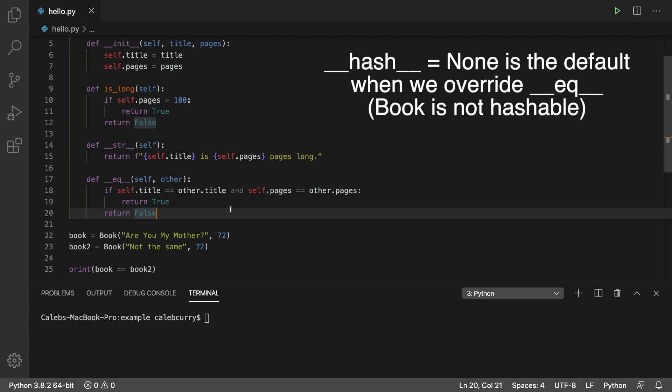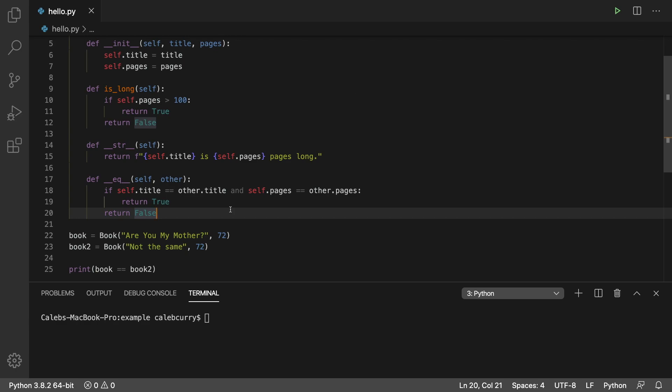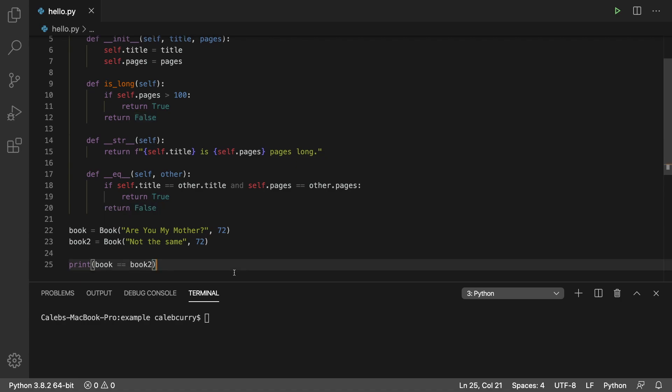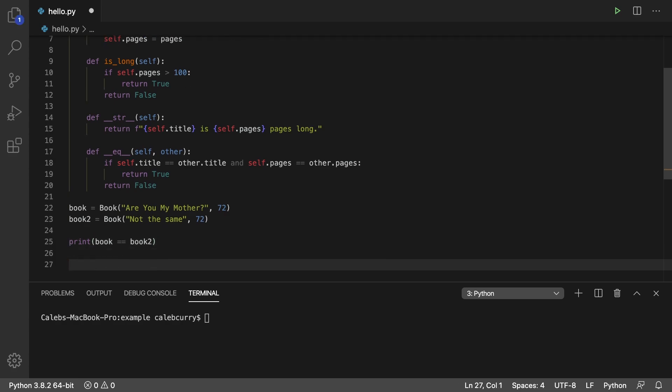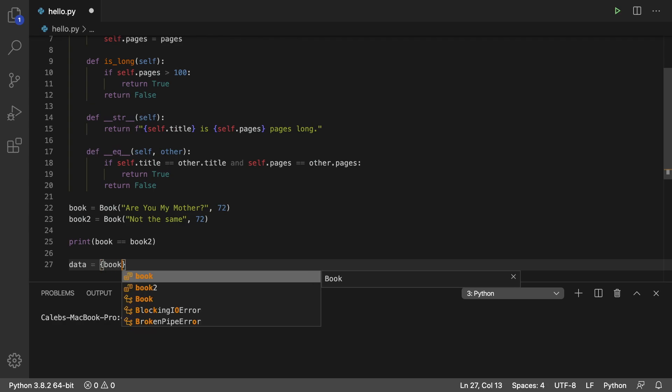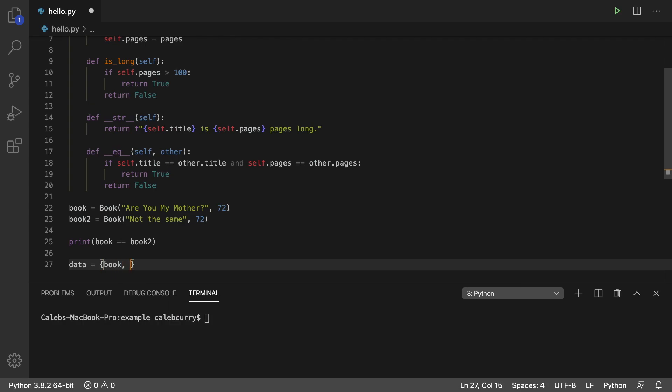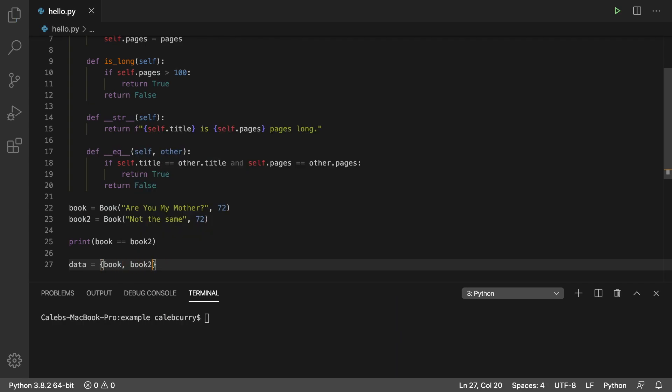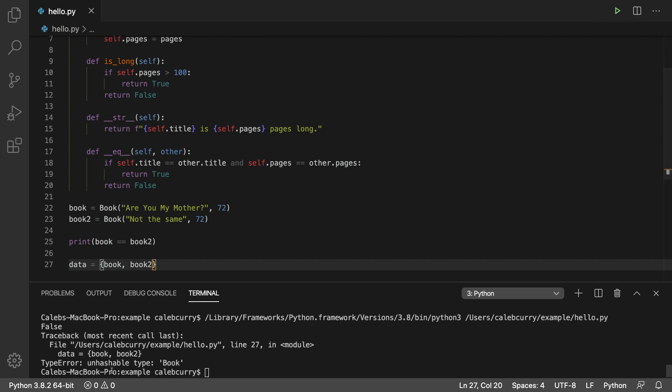First, let's take a step back and talk about what the hash method is used for. It's for any of the hashing data structures, which includes sets and dictionaries. So let me show you an example of this. When we go in here and we create a set, and let's say we pass in book and book two, so we want a set of books. We run this, look at this, unhashable type book. This is basically implying that anytime we put something in a set, it gets hashed, which is true.